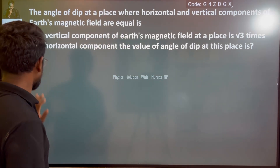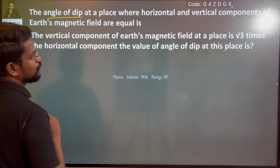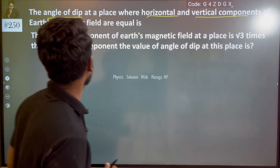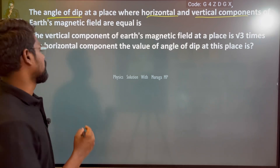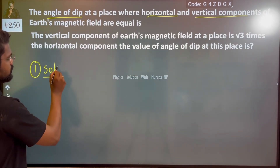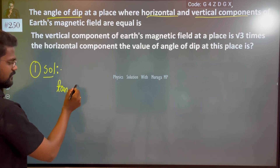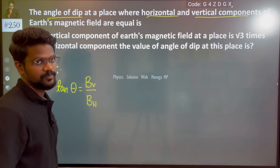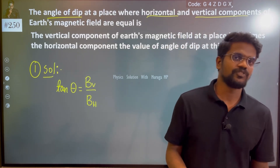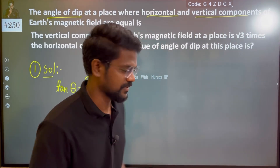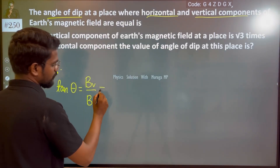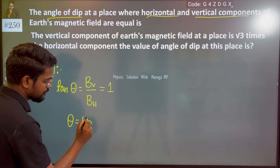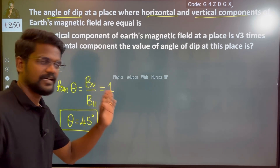So, what will the Angle of Dip be? The condition given is: where the Horizontal and Vertical Components of Earth's Magnetic Field are equal. We know Tan Theta equals the Vertical Component divided by the Horizontal Component. Since Vertical and Horizontal Components are equal, Tan Theta equals 1, so the Angle of Dip is 45 degrees.